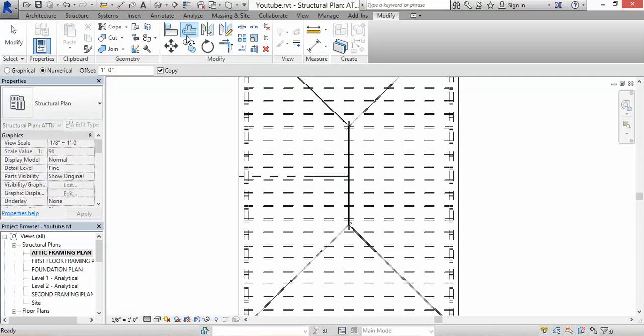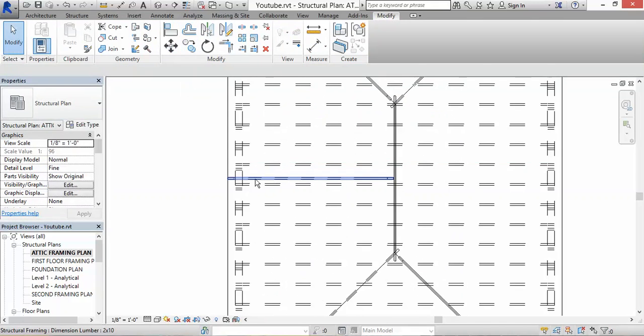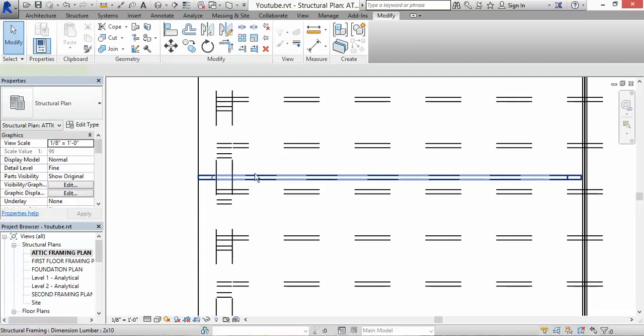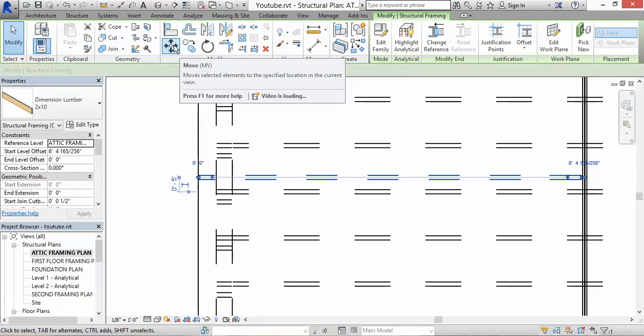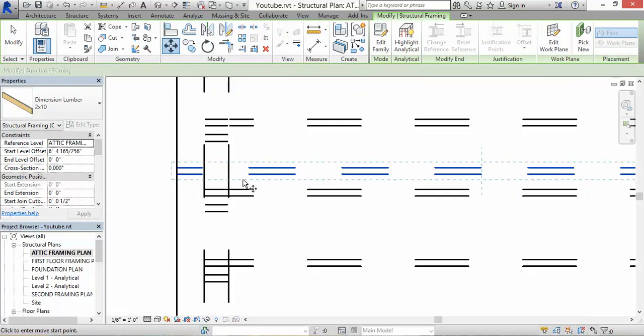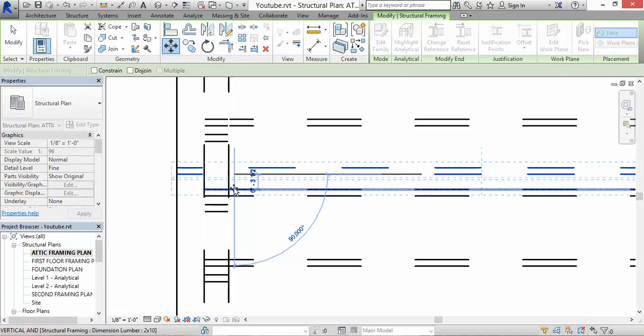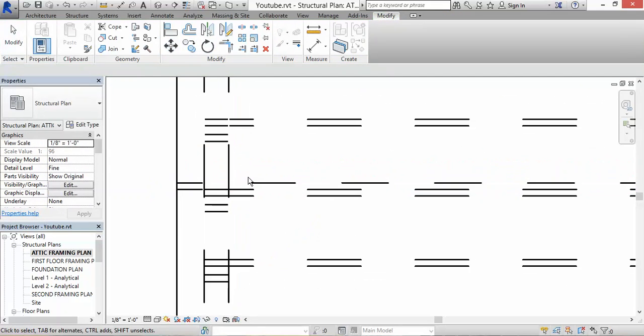Actually, let's backtrack a little bit. I want this rafter to be touching the ceiling joist. That's how it's going to be tight end.